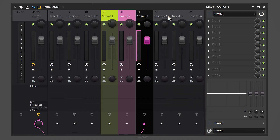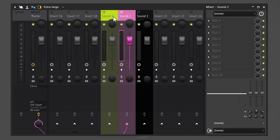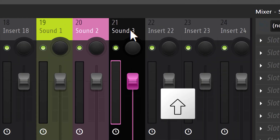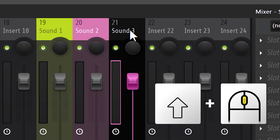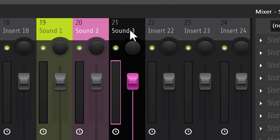In the mixer, if you want to move a track to the right or left, as you might know you can't just drag it. Instead, select it and hold Shift, then use the scroll wheel to move them around.